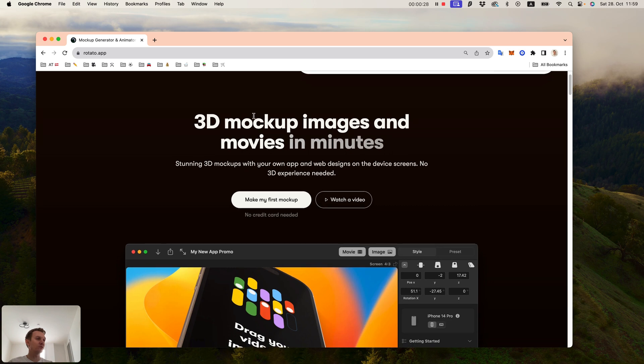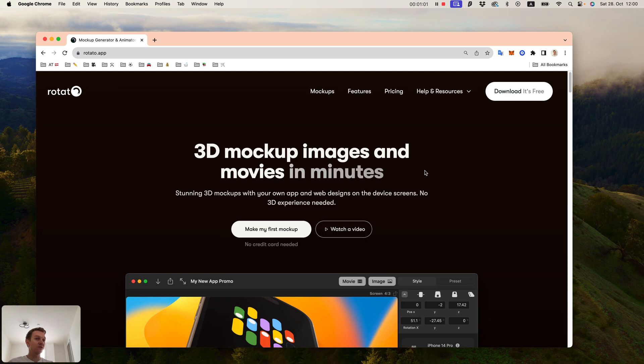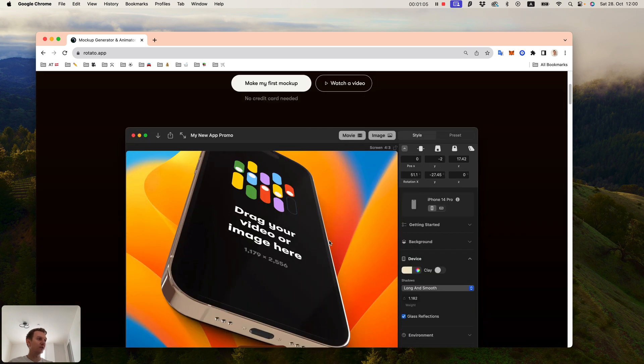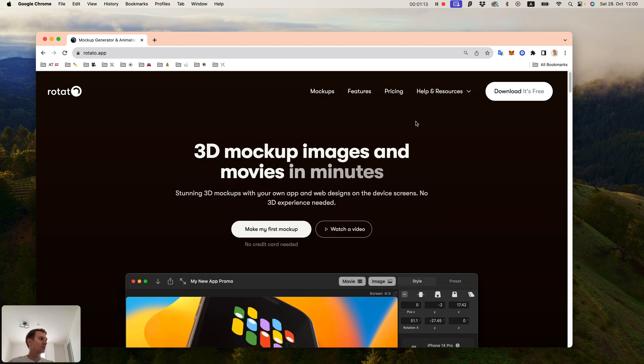You can also use the free version, but it will have a small label next to the device saying 'Rotato'. You download and install the app.